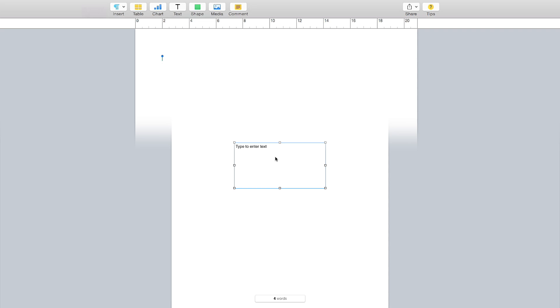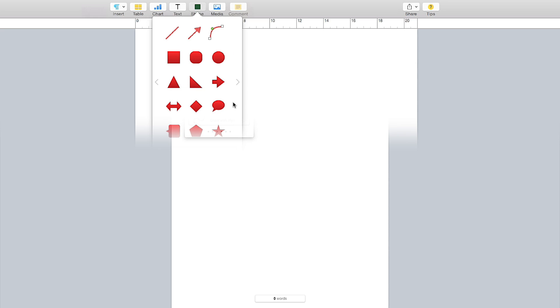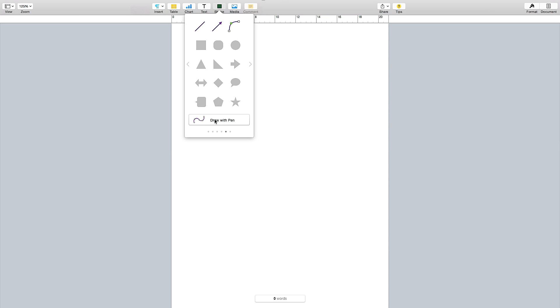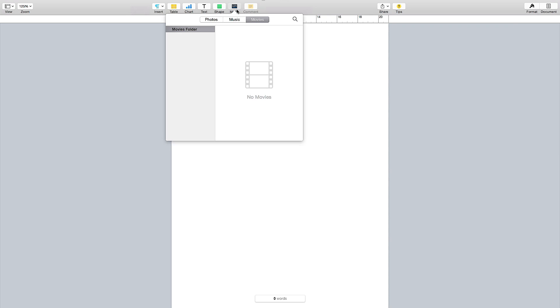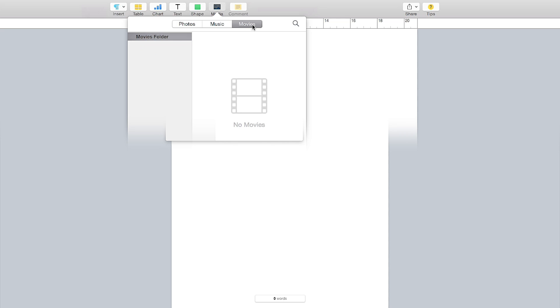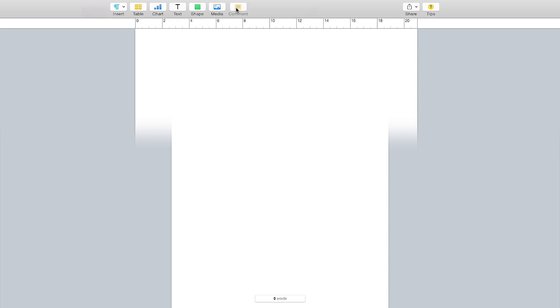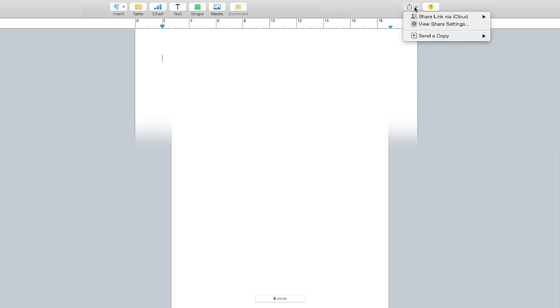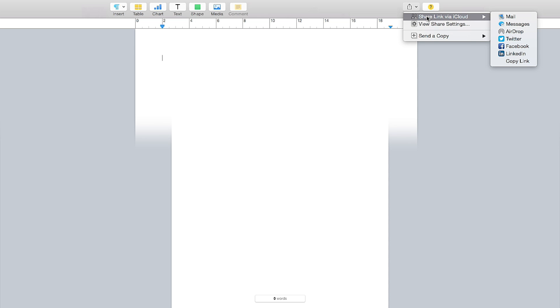Text here is actually a text box — select it and a text box opens. Shapes gives you default shapes and colors; you can also draw your own shape with a pen and edit it in the Format inspector. Under Media you can add photos, music, and movies from wherever they're stored. Comments lets you add or show comments. Sharing via link or iCloud is available in OS X Yosemite — you can share via Mail, Messages, AirDrop, Twitter, Facebook, LinkedIn, or other apps linked to your Apple ID.